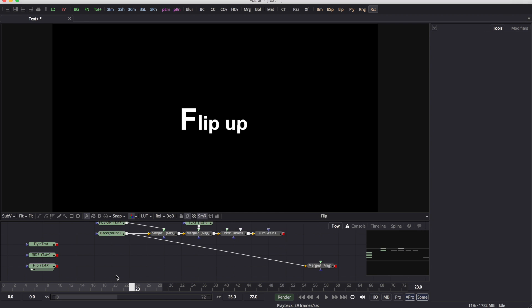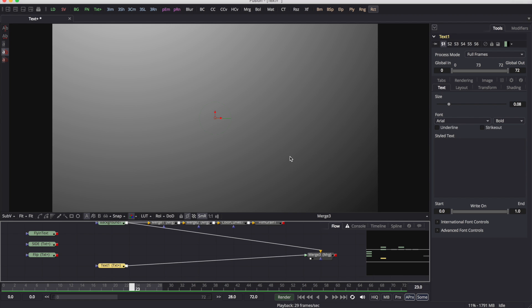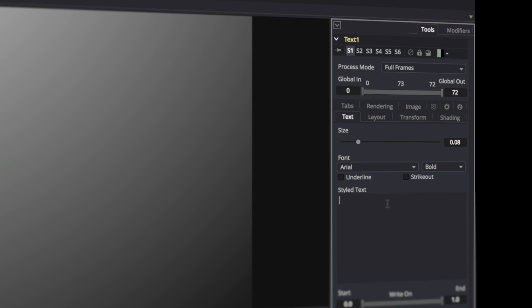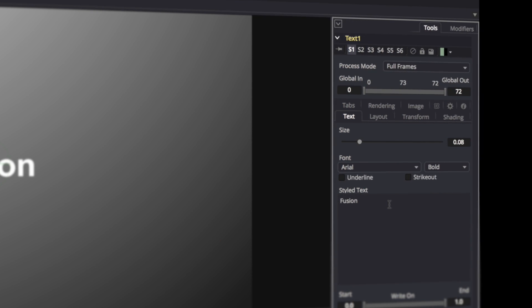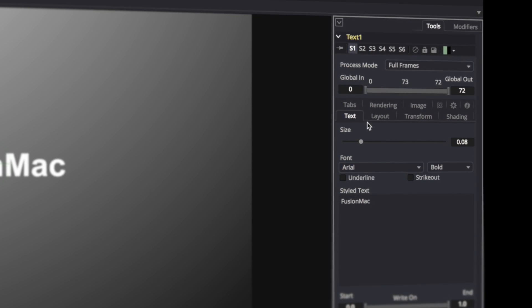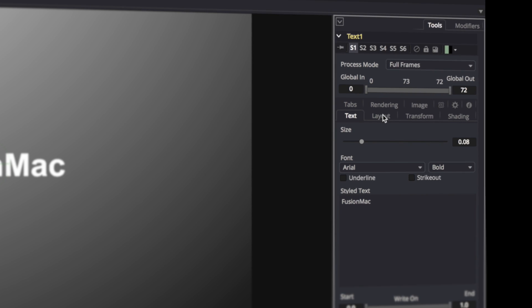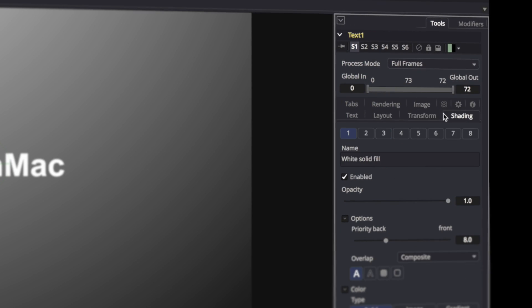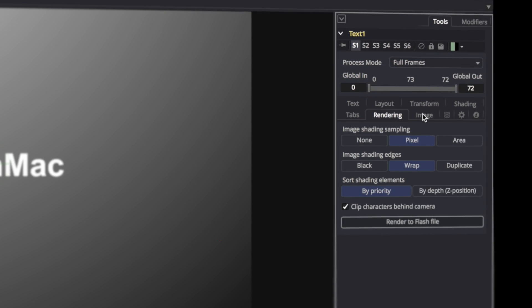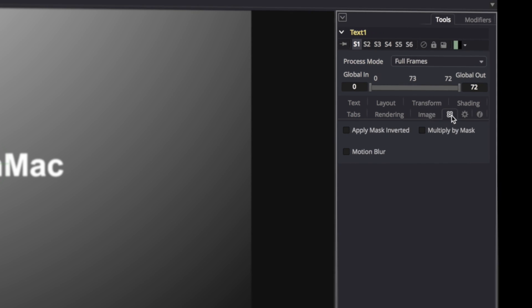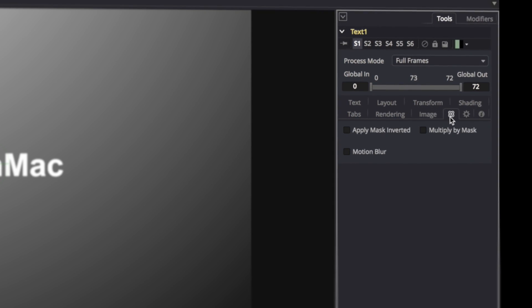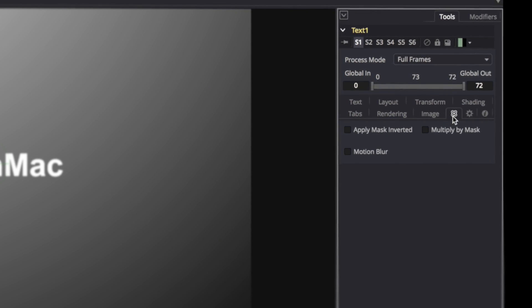Text. Let's enter a merge. Welcome to the text tool. We've got a text tab, layout tab, transform tab, shading tab, rendering tab, image tab, this funky radiation tab. We've got lots of different tabs.